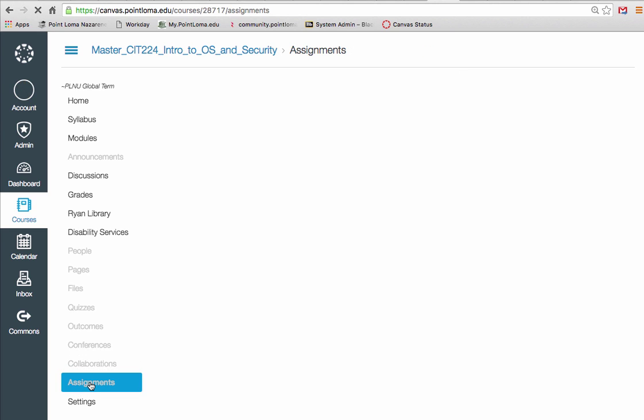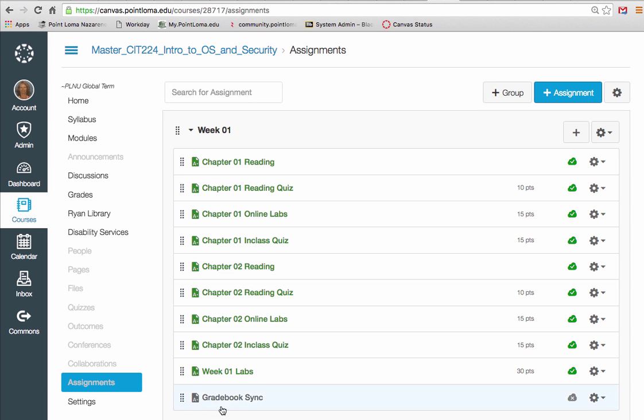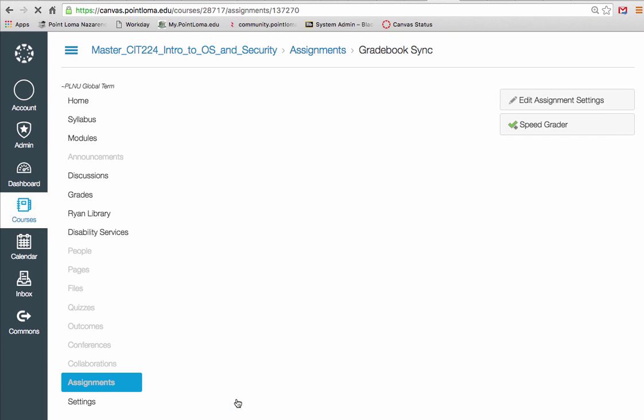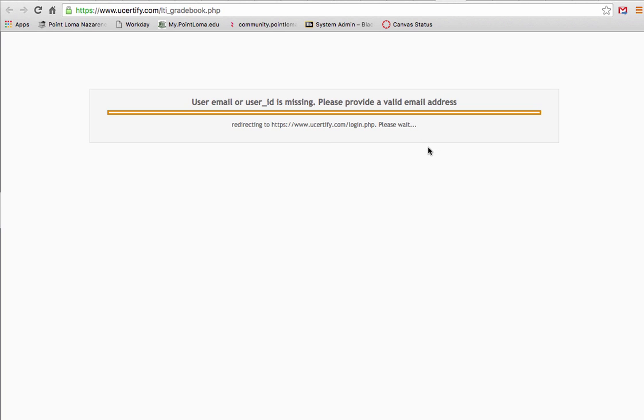And so now if I go into assignments in your course, now I'm logged in as me, and go to the gradebook sync assignment and load this in a new window, it opens it up.